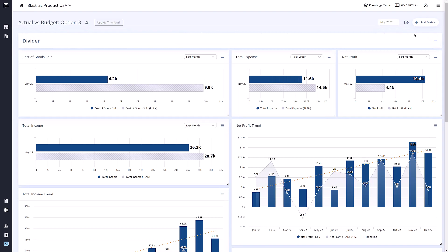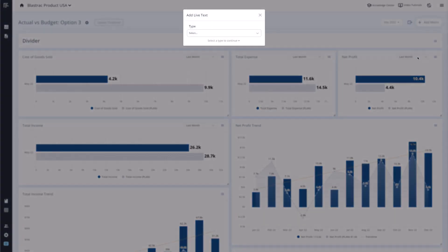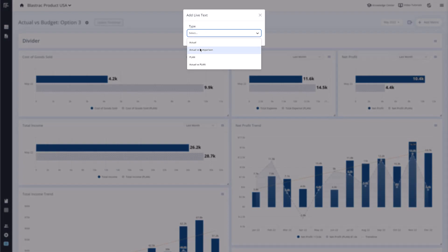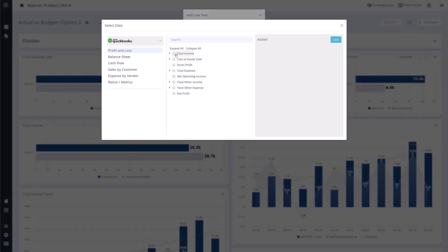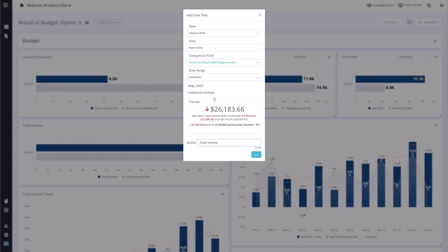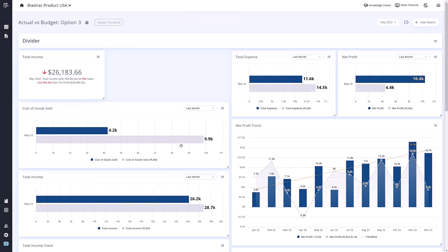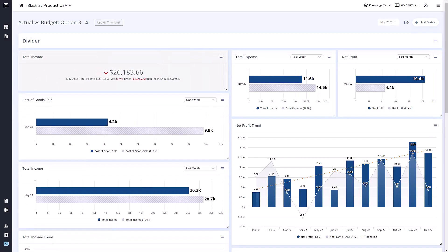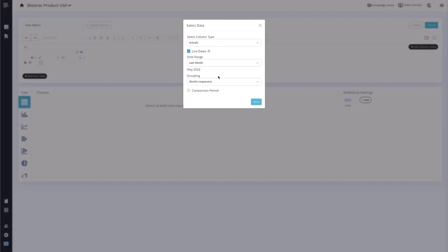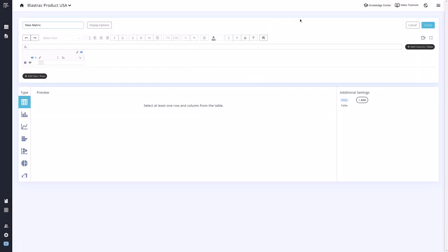The next option, Live Text, works similarly to live text in the report builder. You can choose the account and the timeframe you wish to see, and it will show you a larger call out for that account. The last option, Quick Build, will take you into the metric builder where you can create a custom metric for your dashboards.